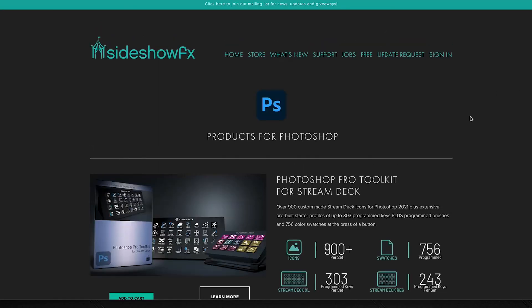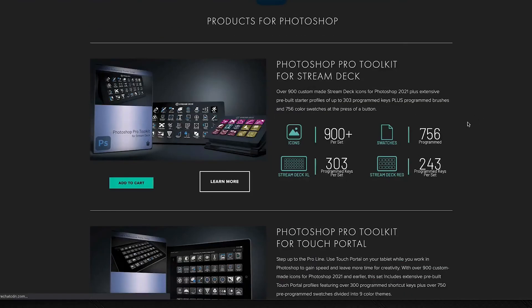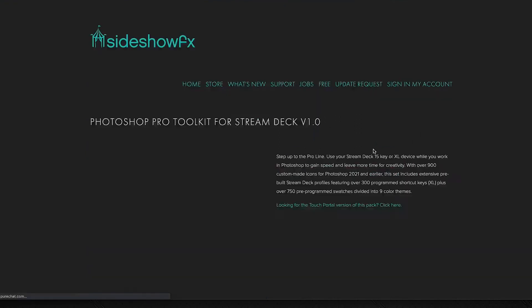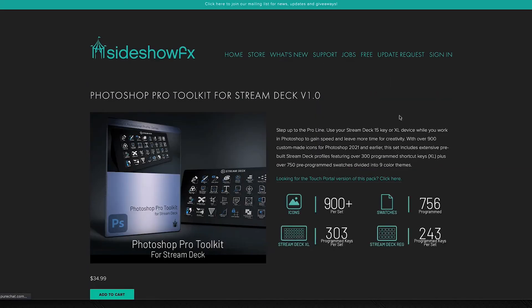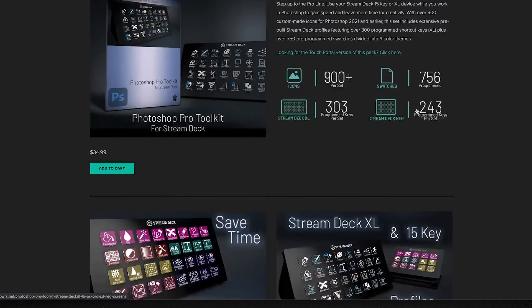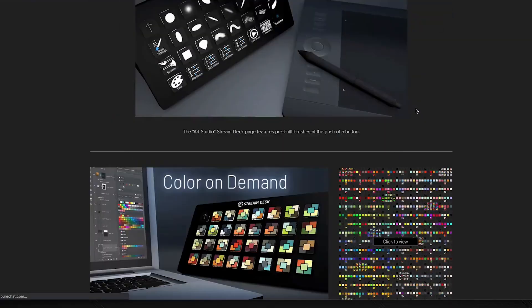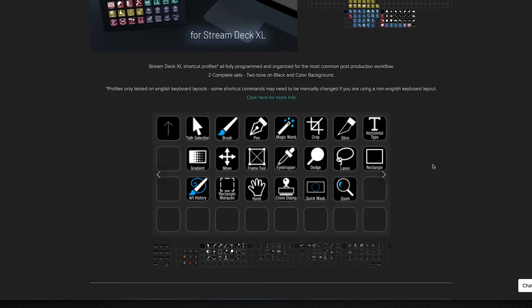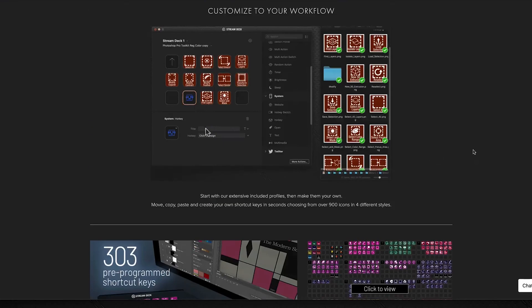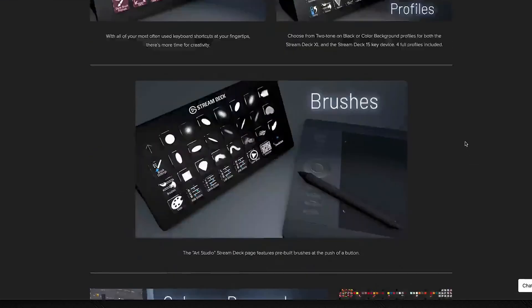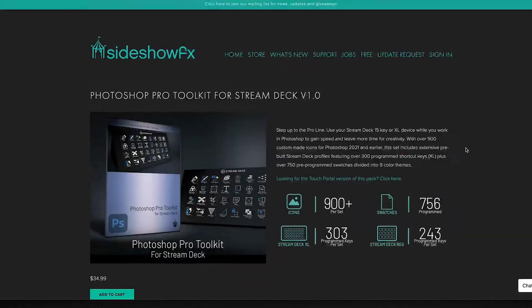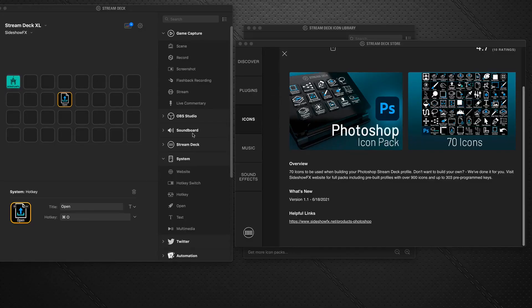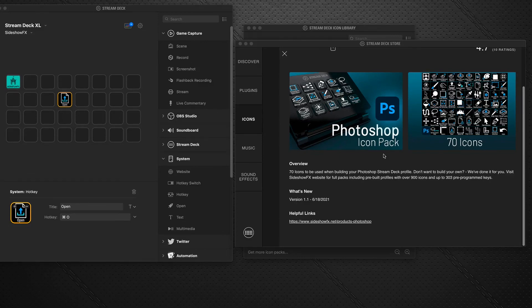And find out more information by clicking on the helpful links. This will open up a web page that will direct you to our different packs for, in this case, Photoshop. You can learn more about them, read more information, and see more of what these full packages offer for you. They have a lot more icons and pre-built profiles that you can use. But anyway, that's a quick tip to get you started on applying some new free icons. Thanks very much for watching, we'll talk to you soon.